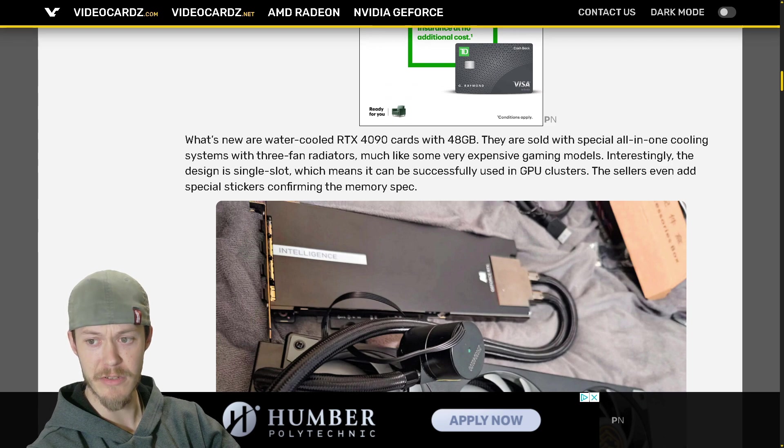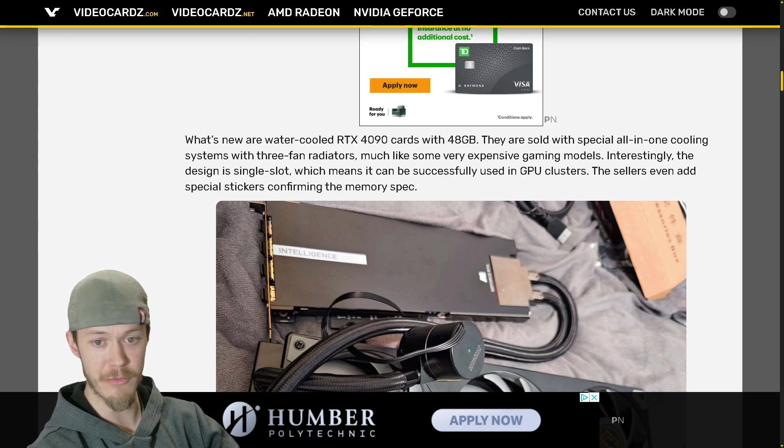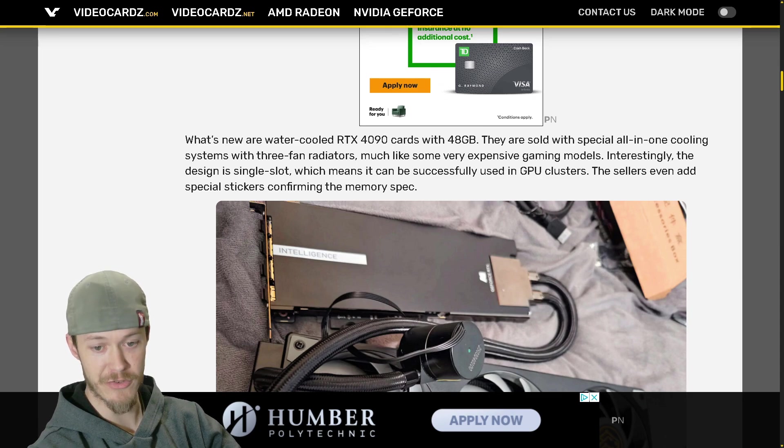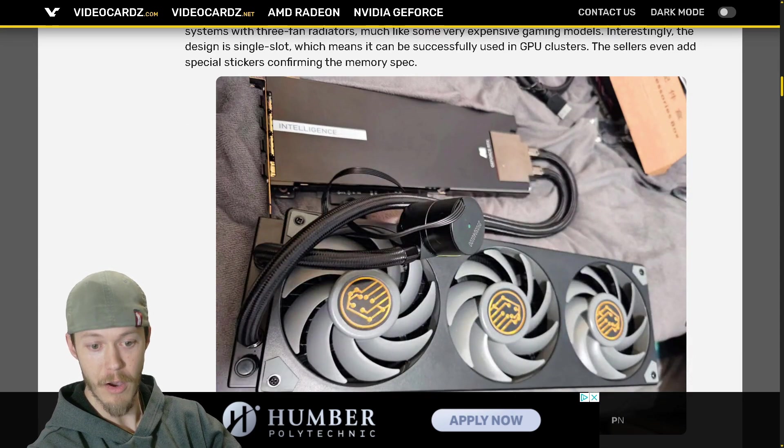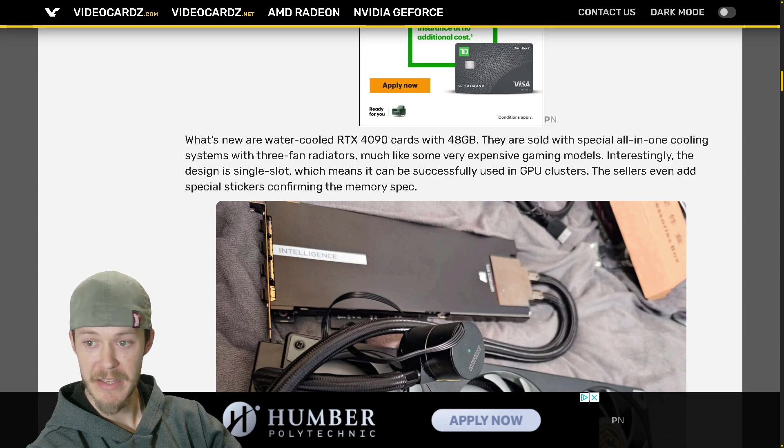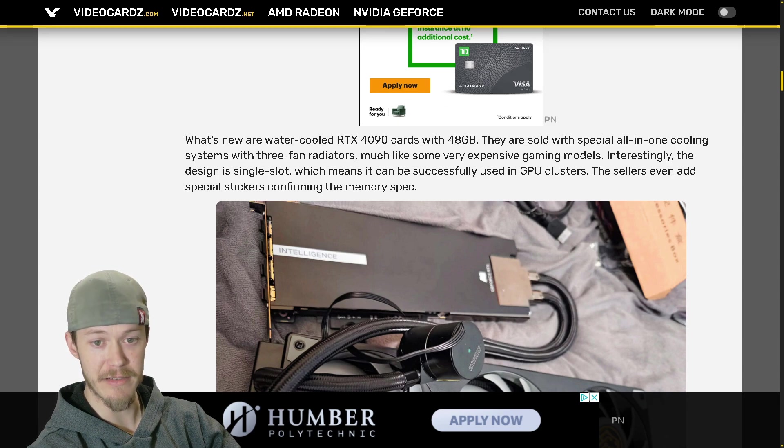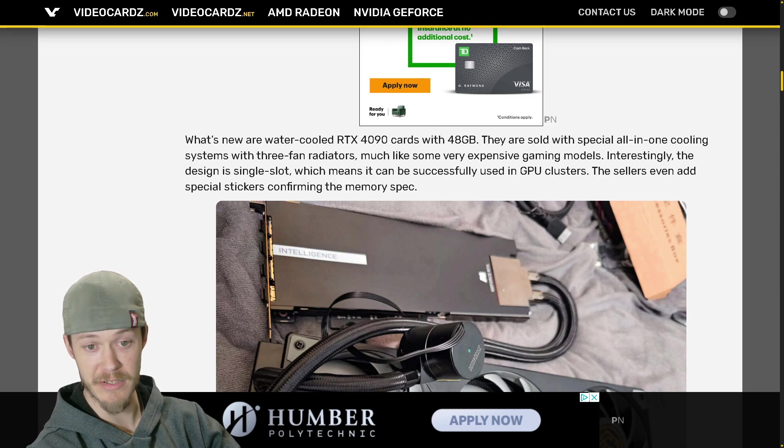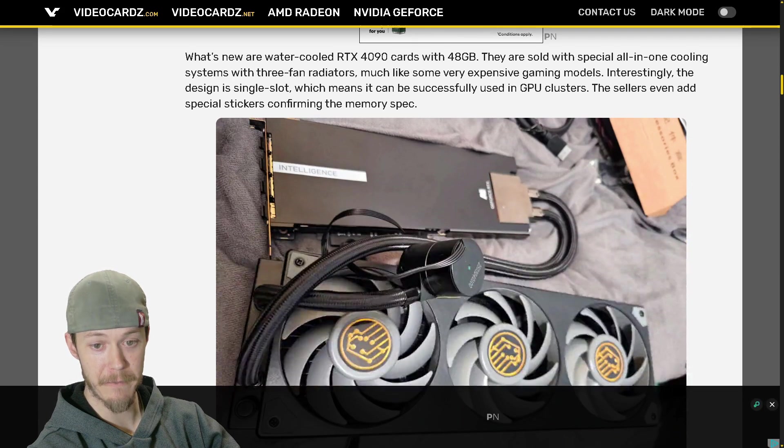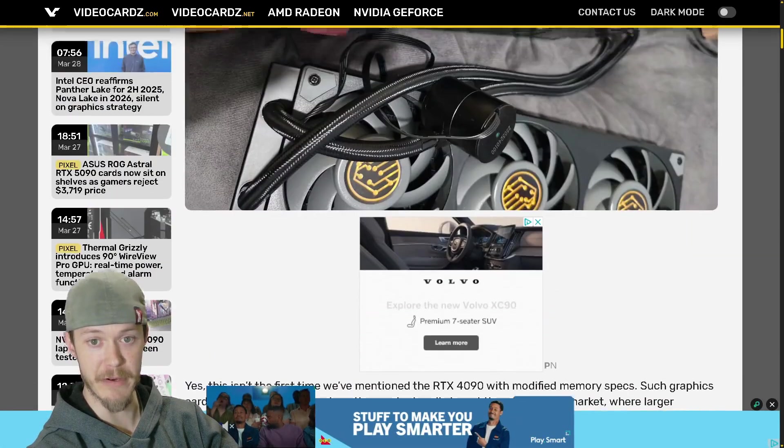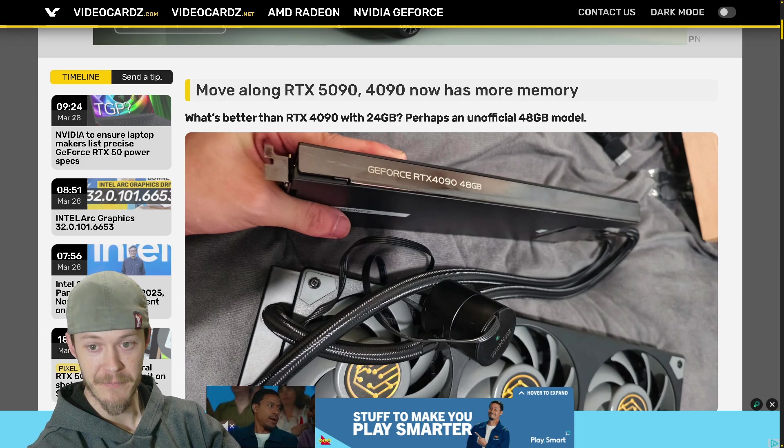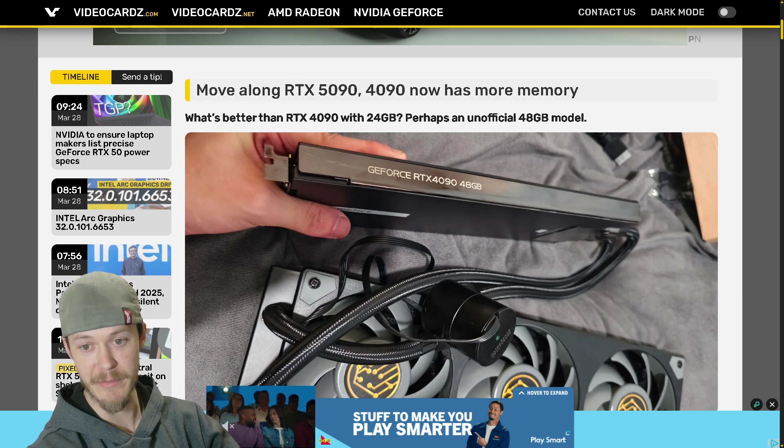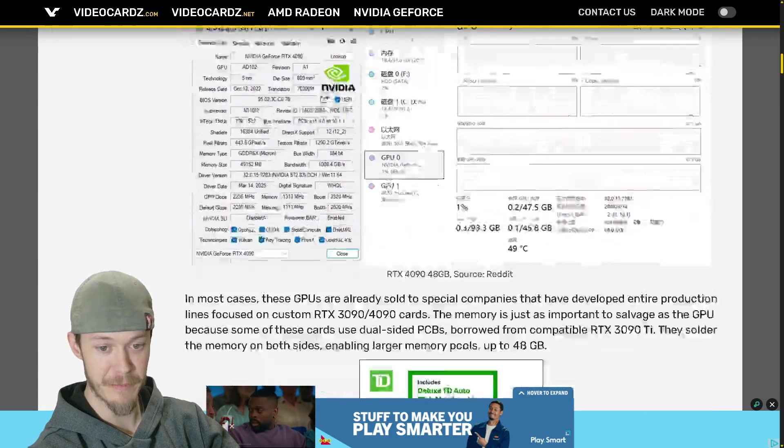And you'll see there's like Gigabyte Gaming Water Force, Aorus Water Force or Extreme Water Force, and a couple other models like the Asus Matrix. Interesting - the design is single slot which means it could be successfully used in GPU clusters. The sellers even add special stickers confirming the memory spec, and that's why I showed up here. This is a custom sticker - 48 gigabytes, so pretty sweet.